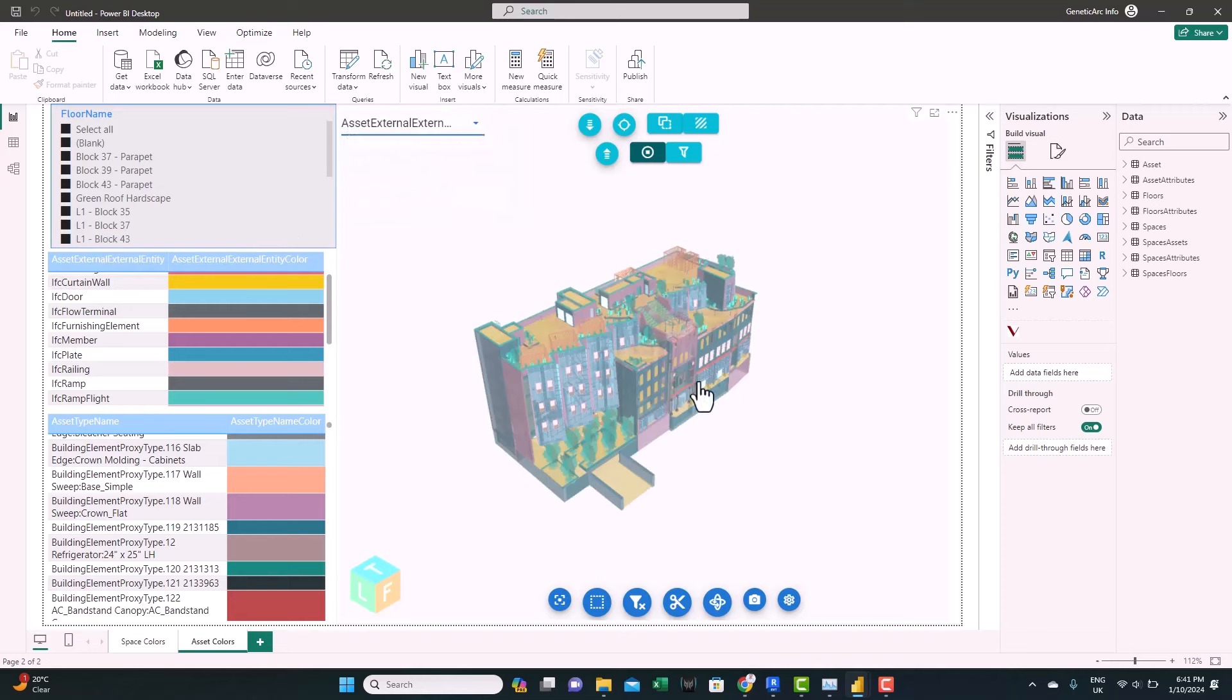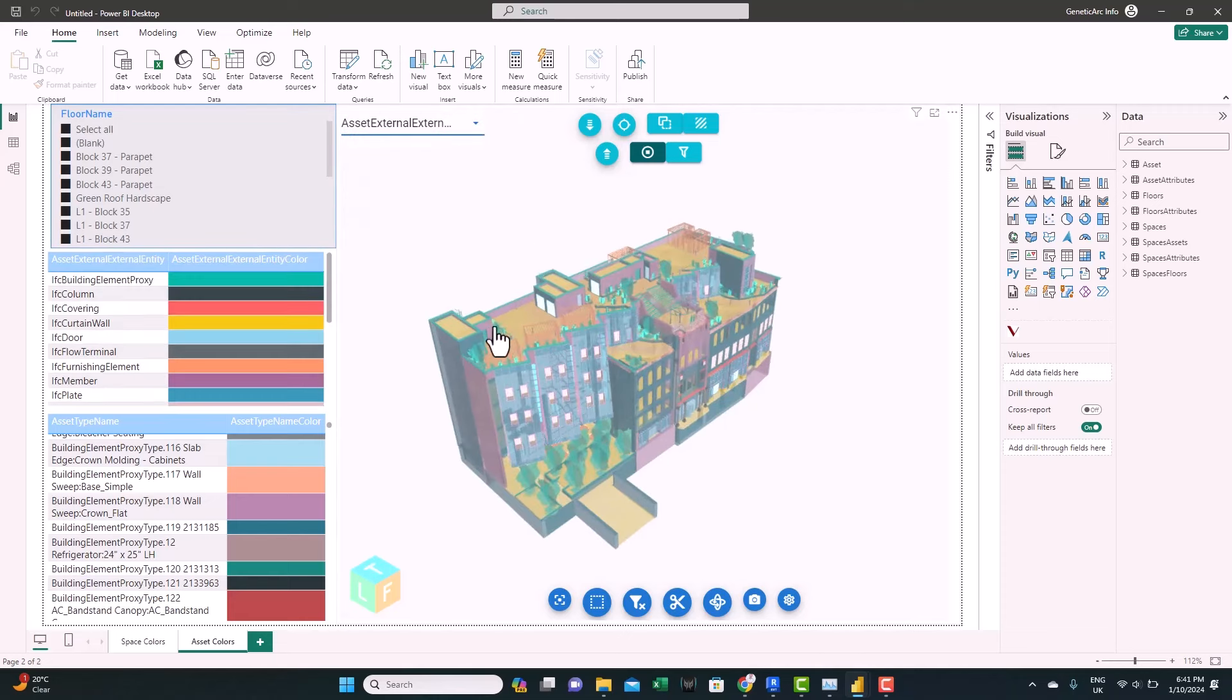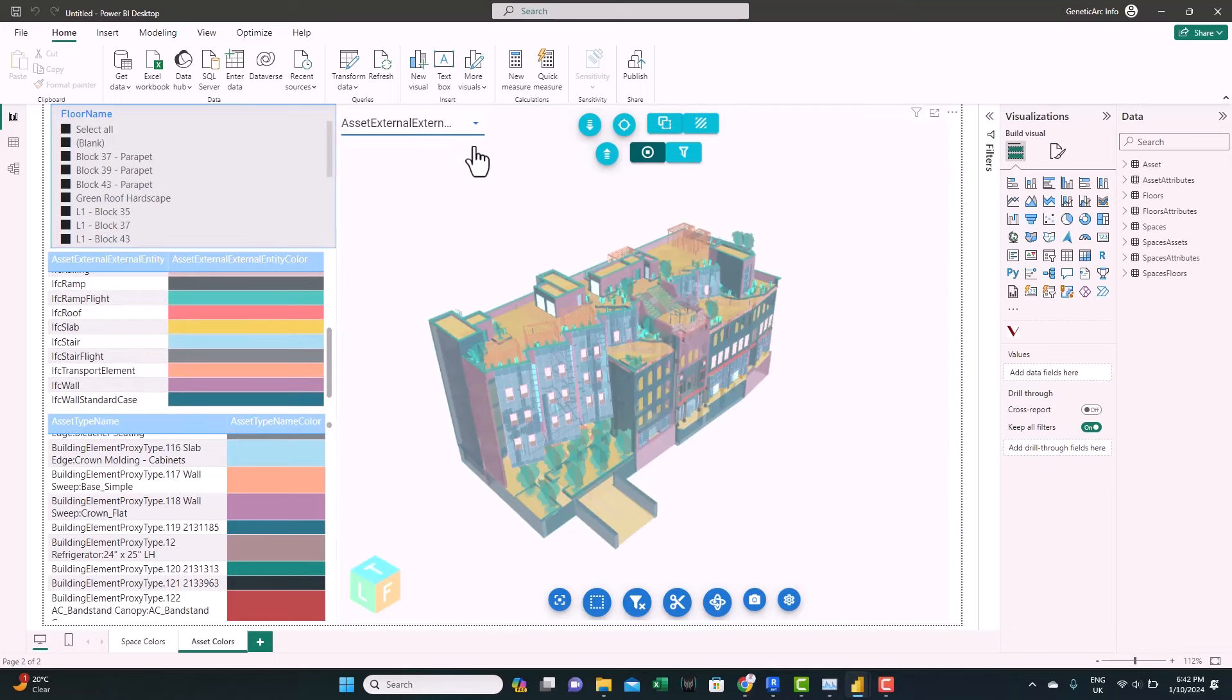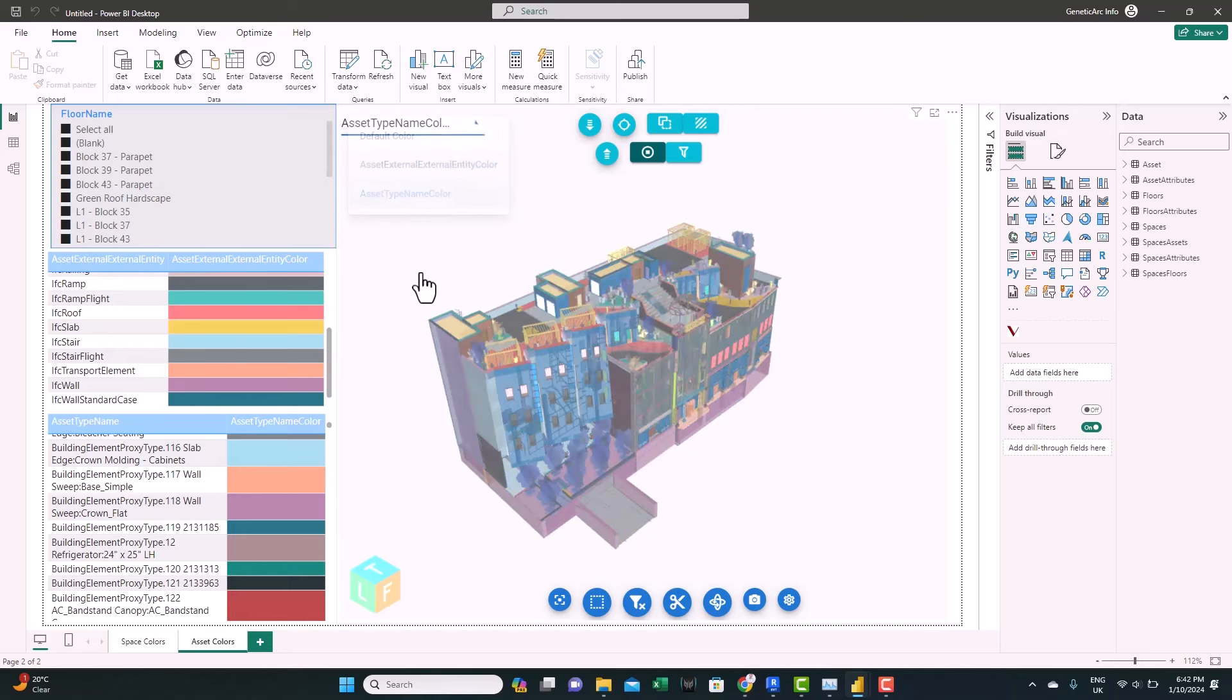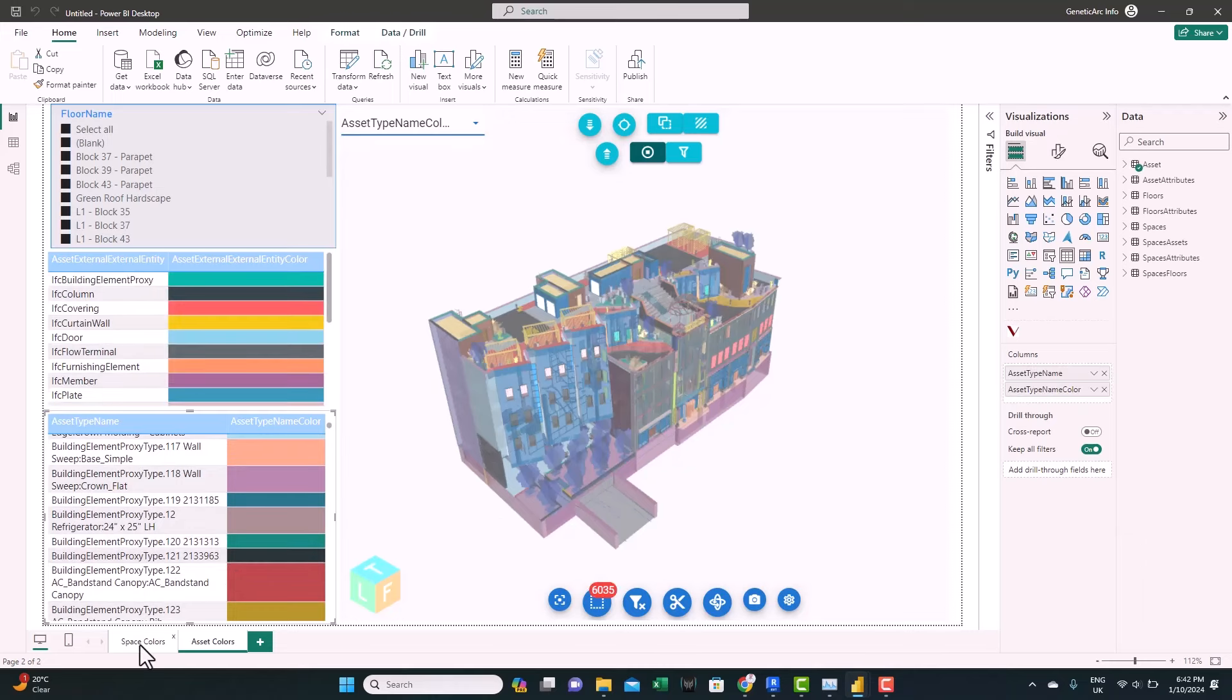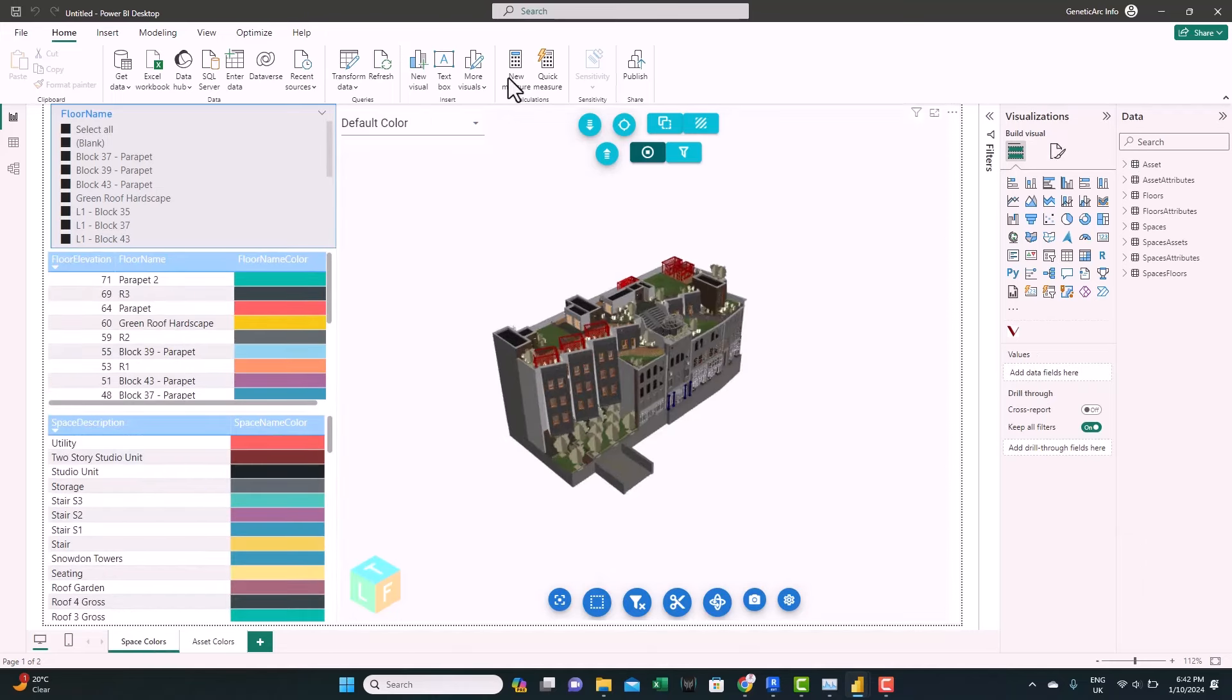You can switch from here per asset external. If you switch to this, you can see now the colors are adapted based on the assigned colors here. And also, you can look at the asset types. And the colors will be associated. And also for the spaces, if we look at the spaces tab, we can see the same idea.